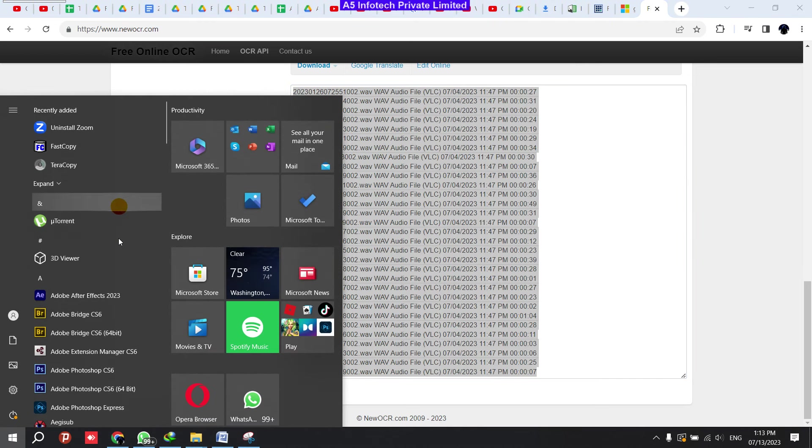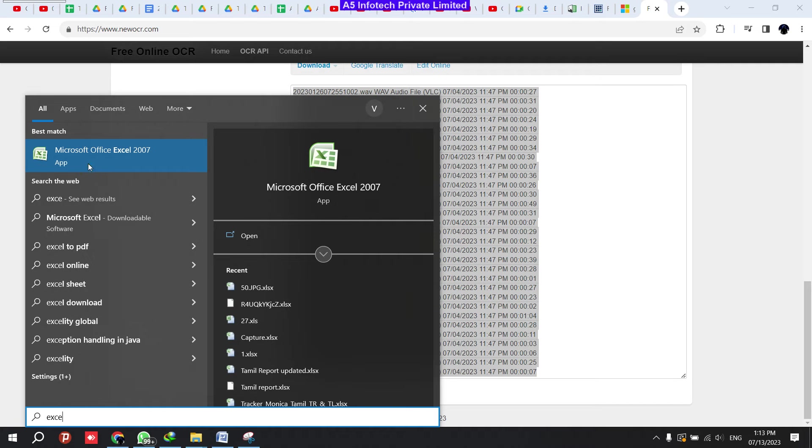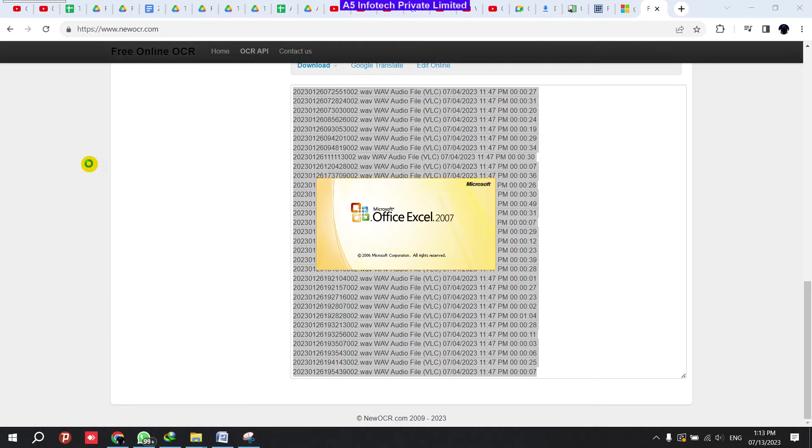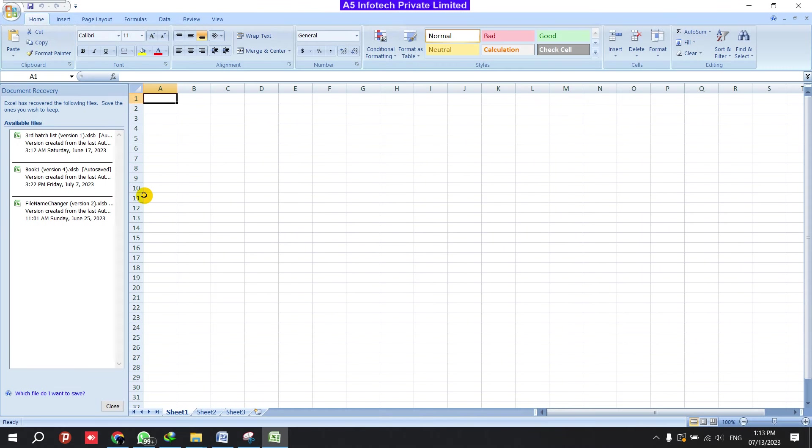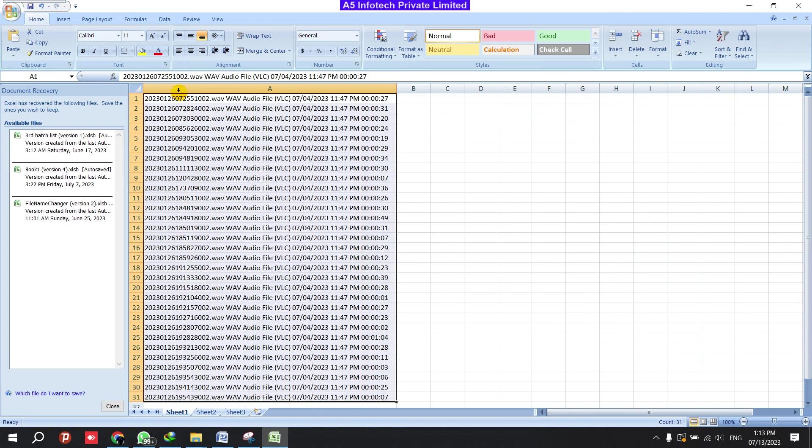Open a fresh Excel file. Now I'm pasting the data here.